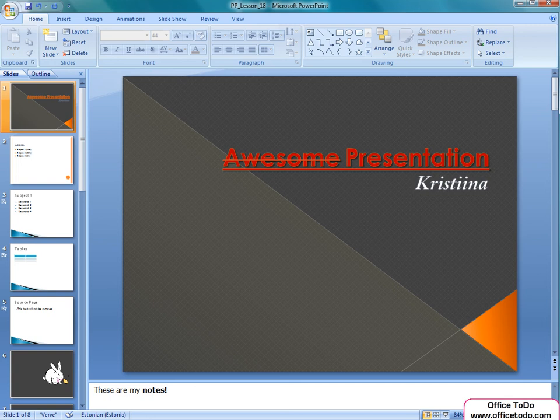Thanks for watching and see you in our next lesson on office2do.com. Bye!